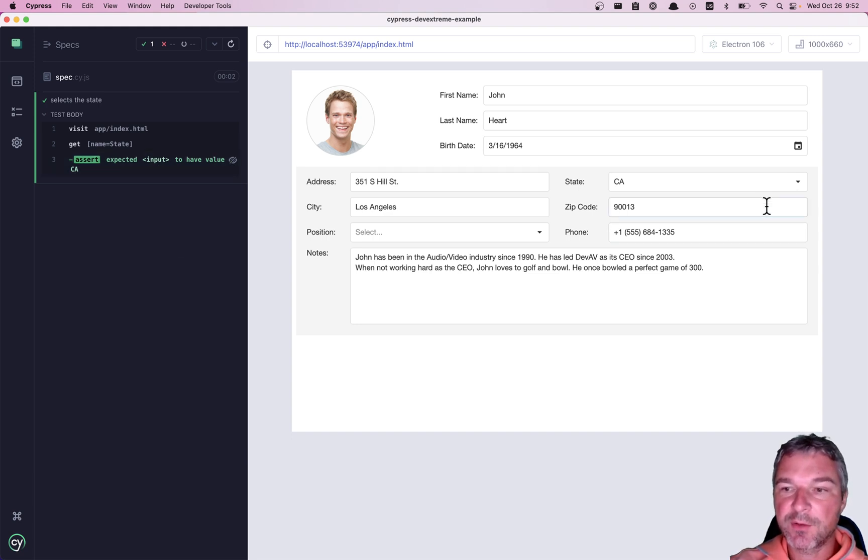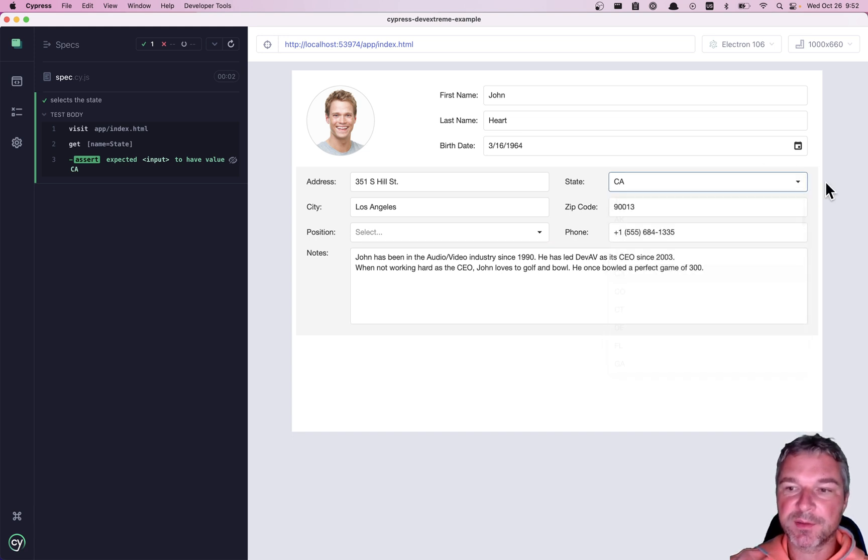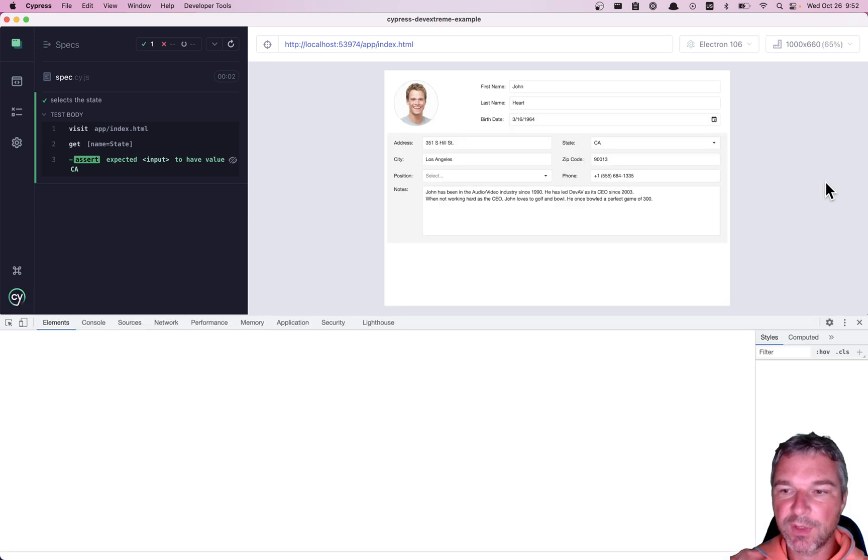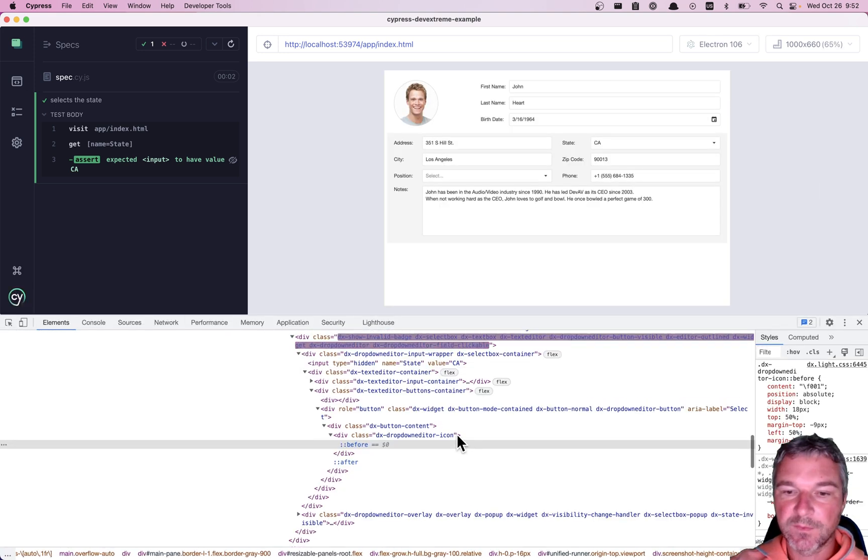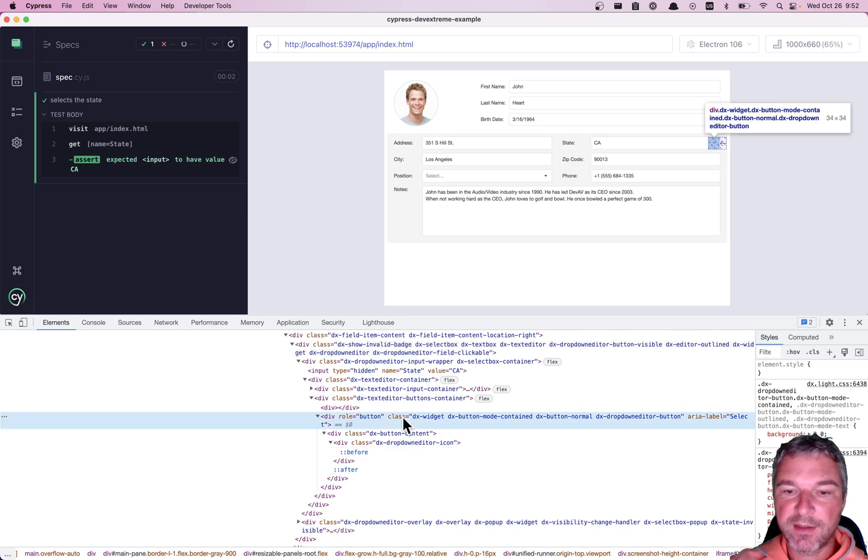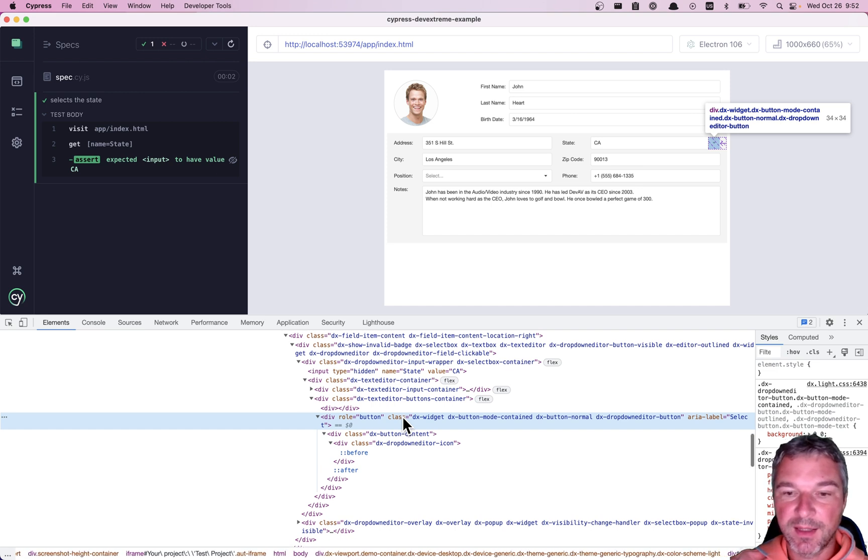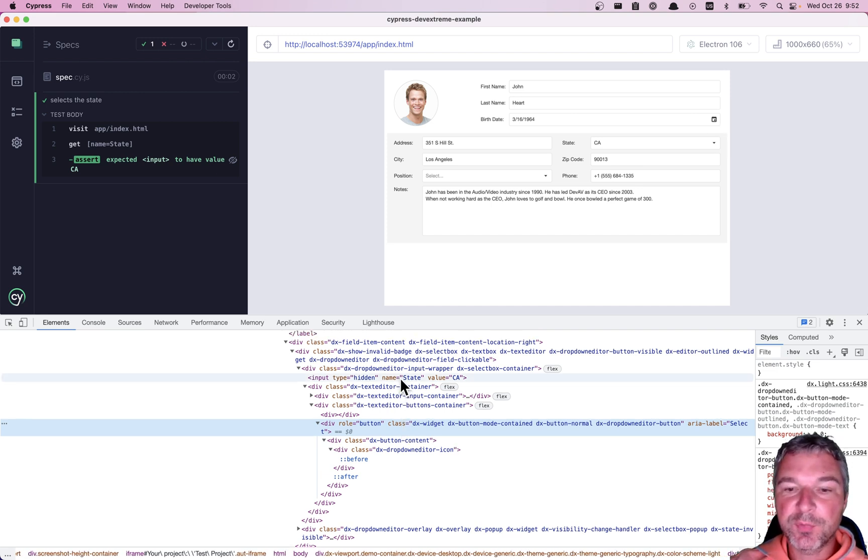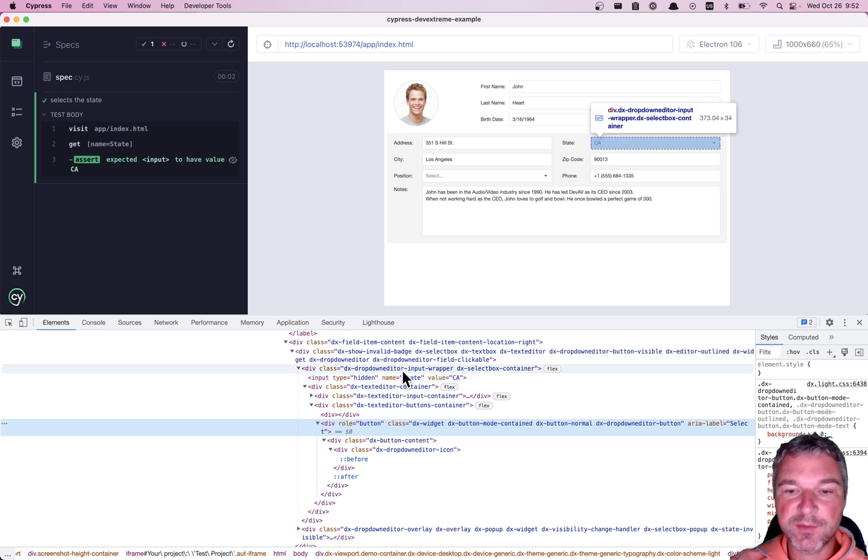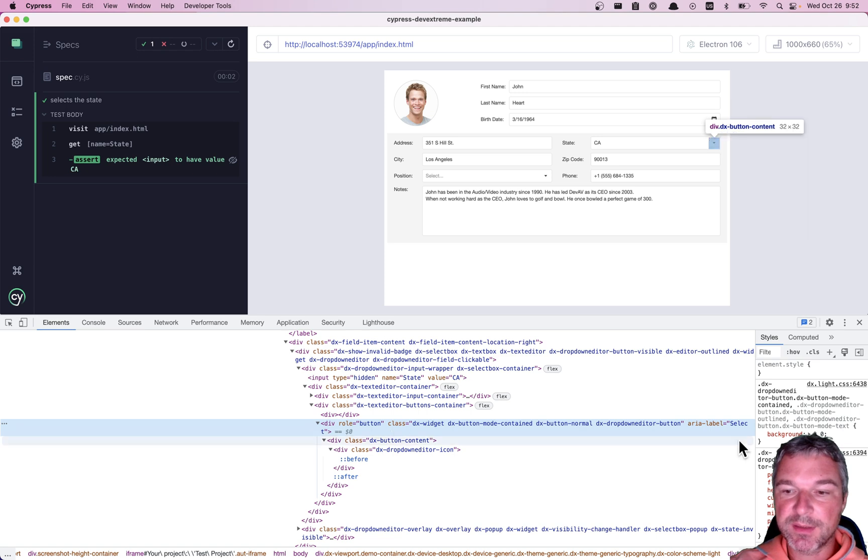Now I want to find this button and click on it to make sure that this popup appears. Okay. What's that button? Well, I see a div with role button and it's not directly under the input with name state, but it shares the same ancestor. So here's how I would select it.